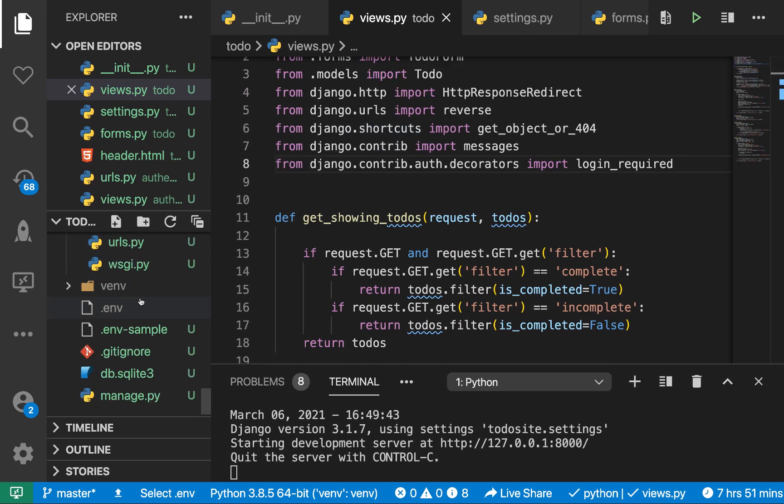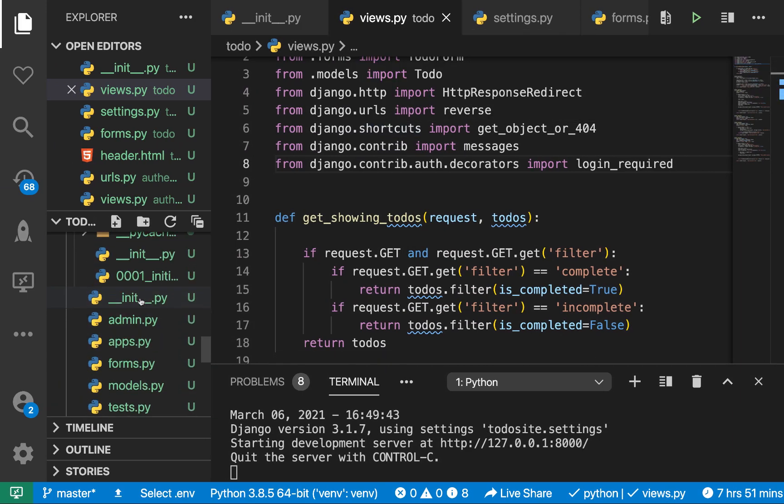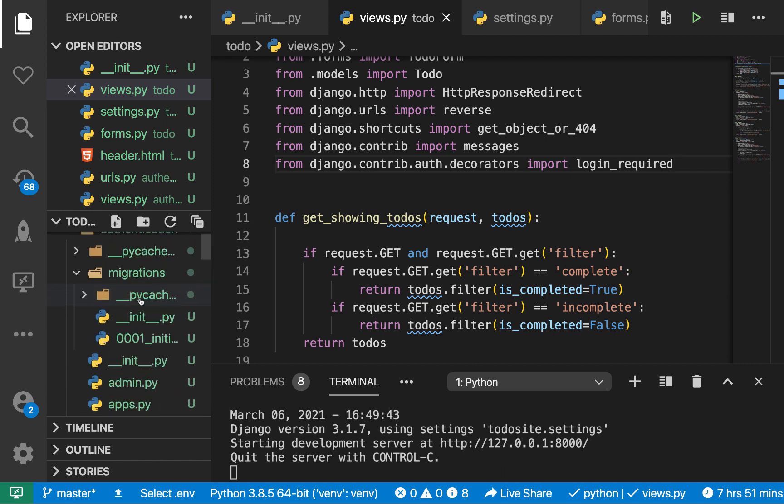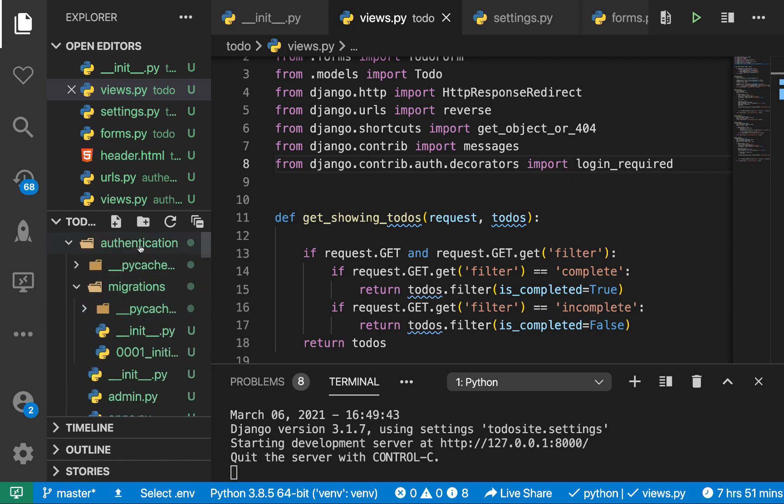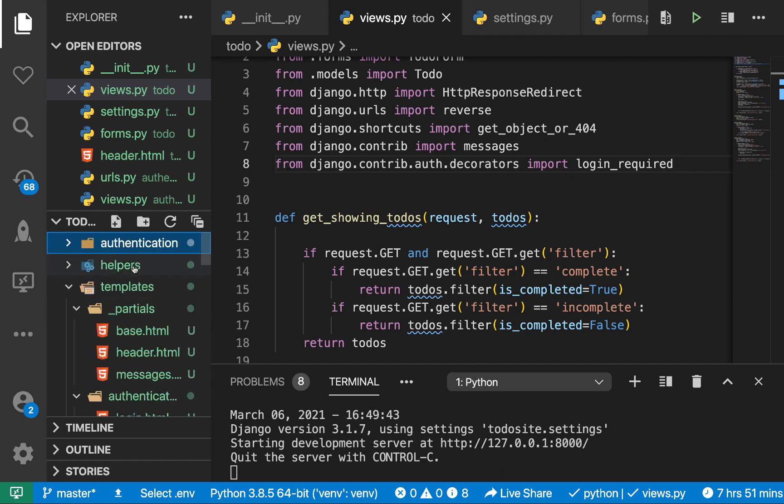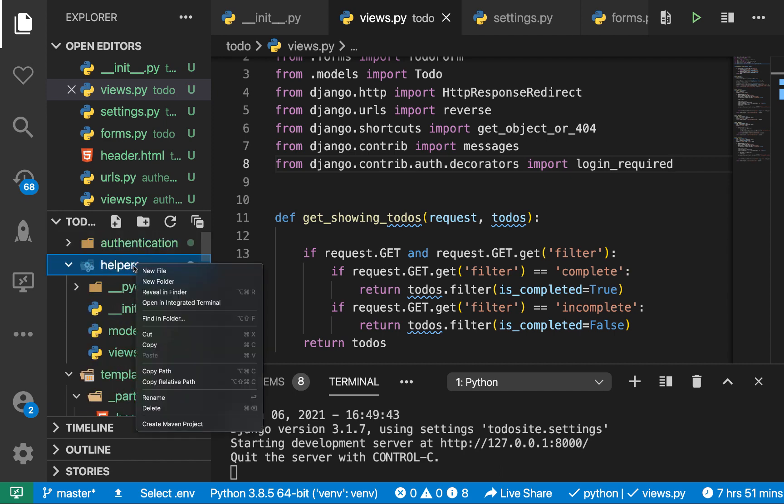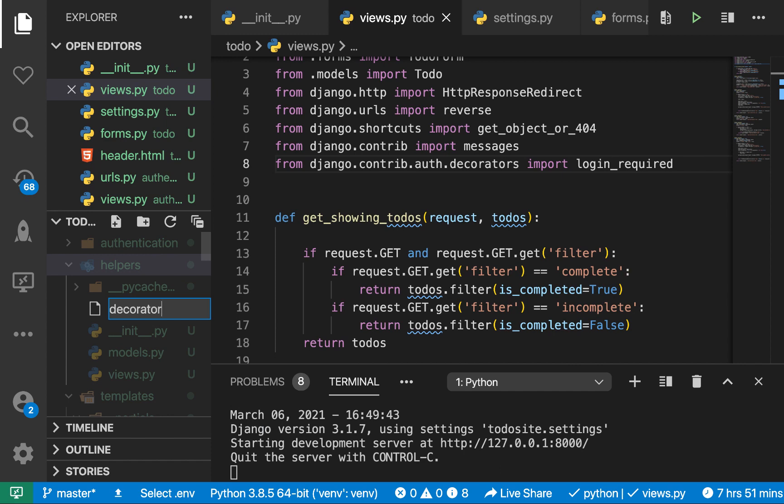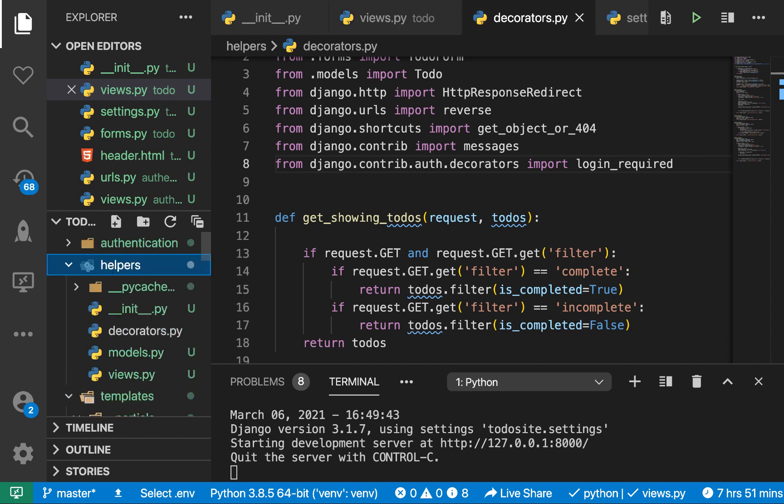I'm going to go to our helpers. We have a folder called helpers. So helpers here, then I'm going to have a decorators.py file.